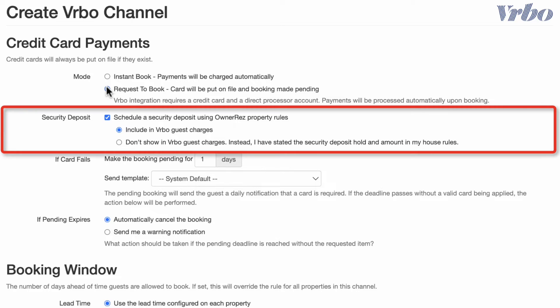Then, decide if you want your security deposit to be shown as part of the guest charges or prefer it not to be displayed in their total. The option shown will not add the security deposit to the guest's total. Since this is a refundable item and is not an actual cost of the booking, showing it in the total may make your listing appear more expensive.